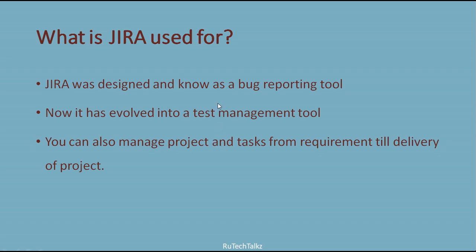Jira was designed and known as a bug reporting tool. Now it has evolved into a test management tool. You can also manage project and tasks from requirement till the delivery of the project.